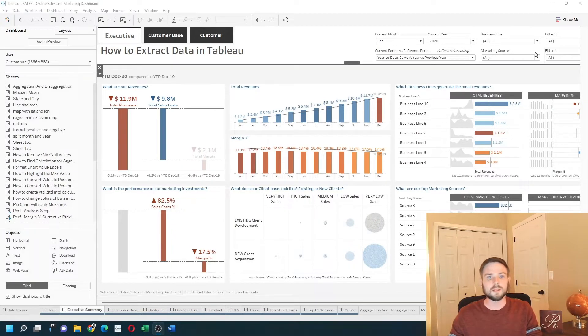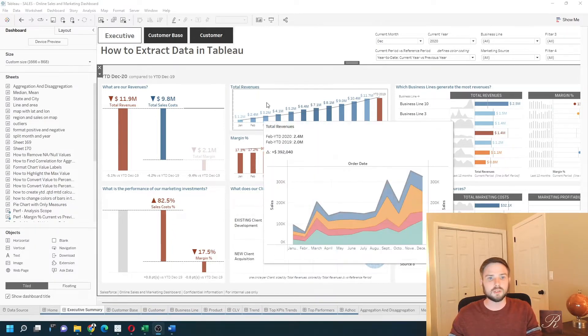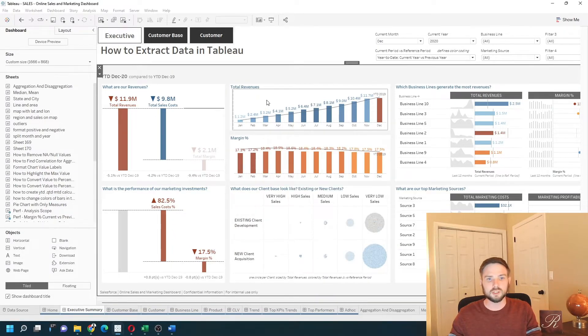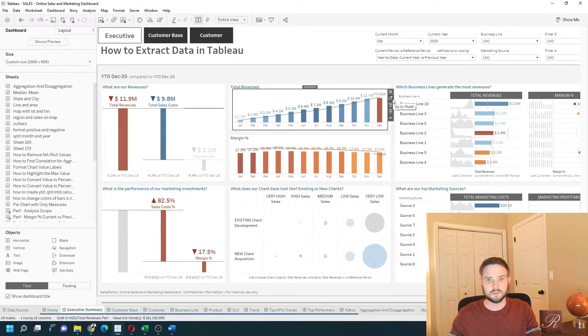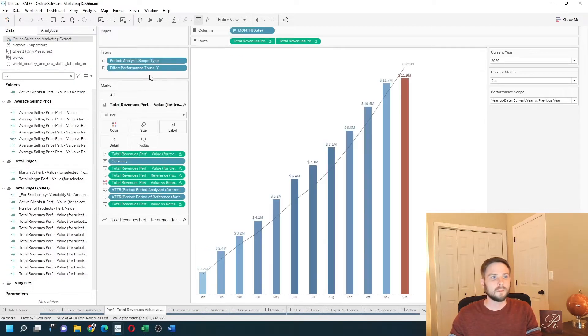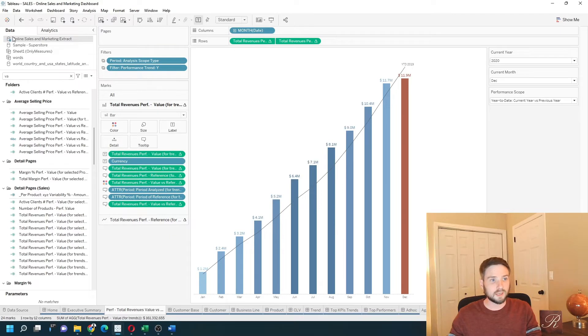I'm gonna navigate to a sheet. Any sheet will do just fine. You'll see that it's not extracted because you have a database symbol on the top left of this online sales data.